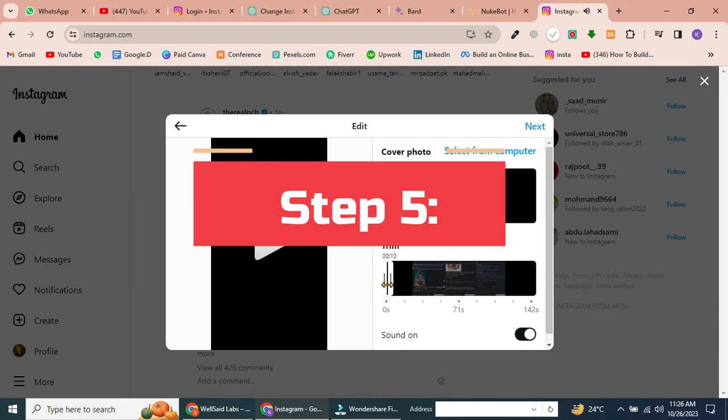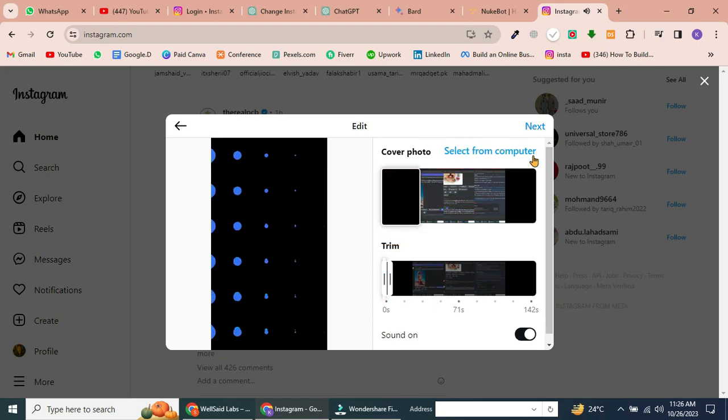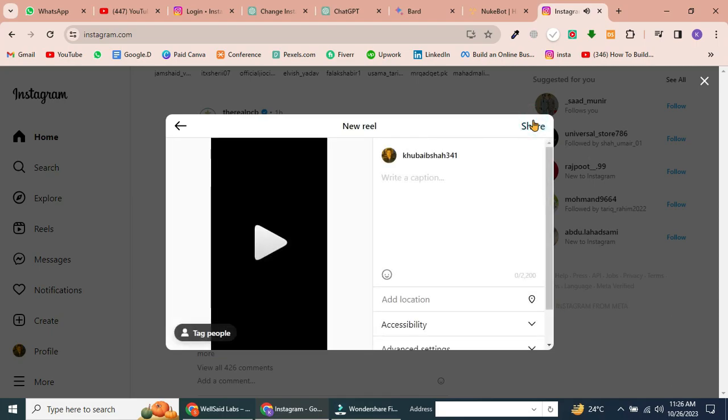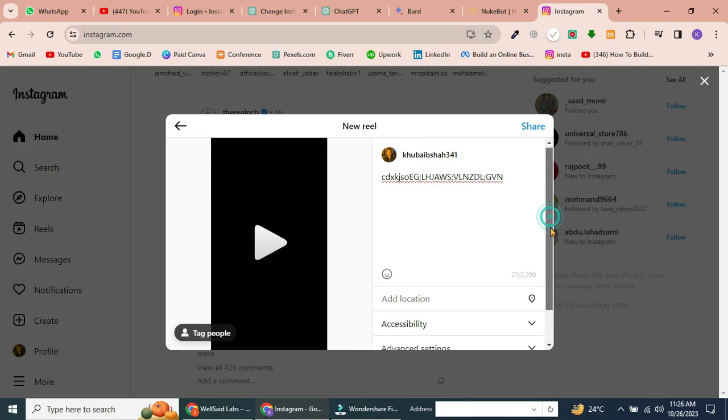Step 5. Add caption and location. Next, you can add a caption, your location, and explore advanced settings. Customize these options as per your preference.